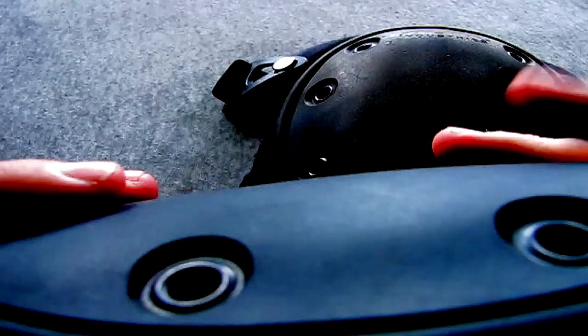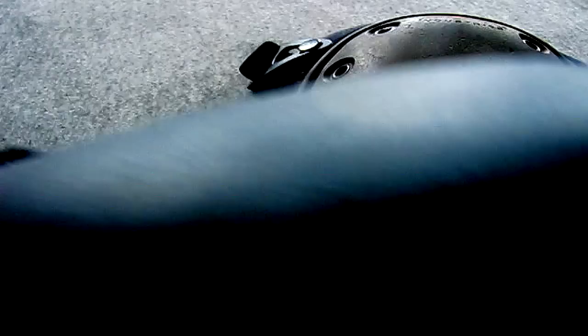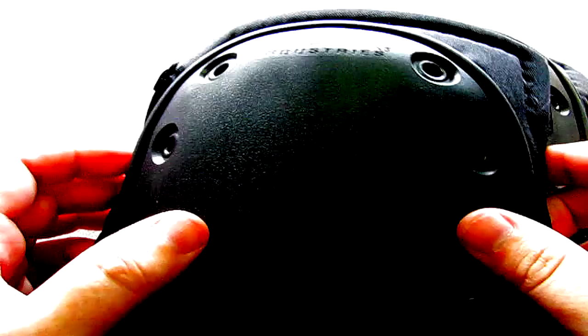Now to the actual pad. These are called the Superflex for a reason. These aren't like skateboarding knee pads where it's super hard and not flexible. These things are flexible.